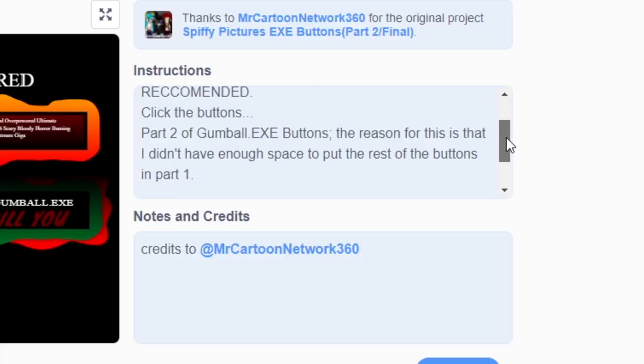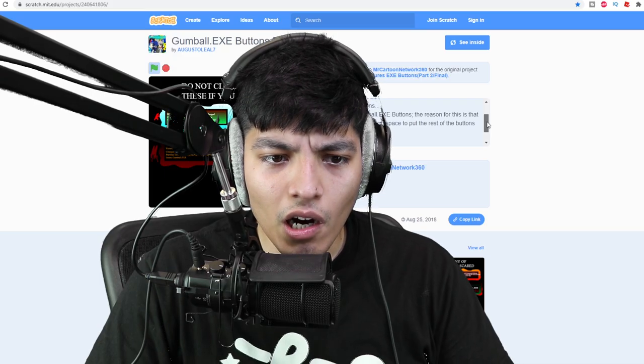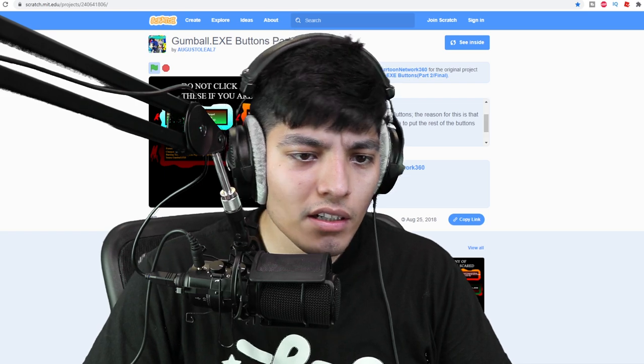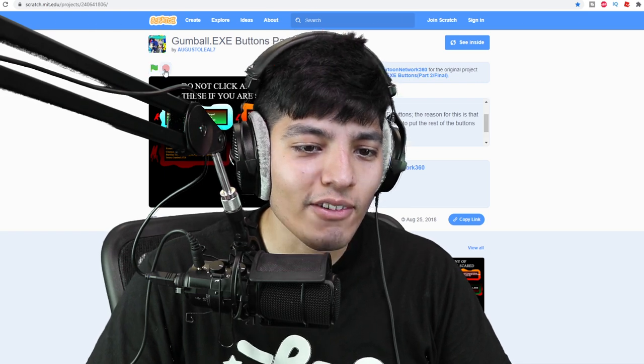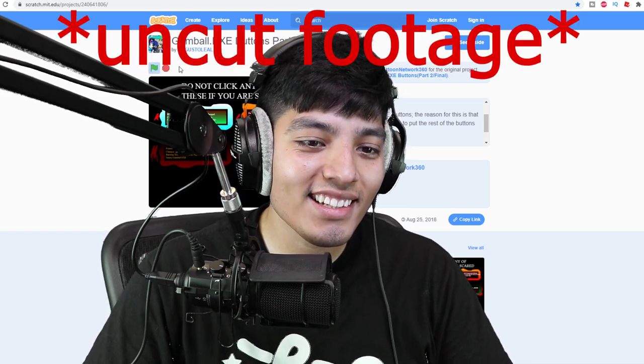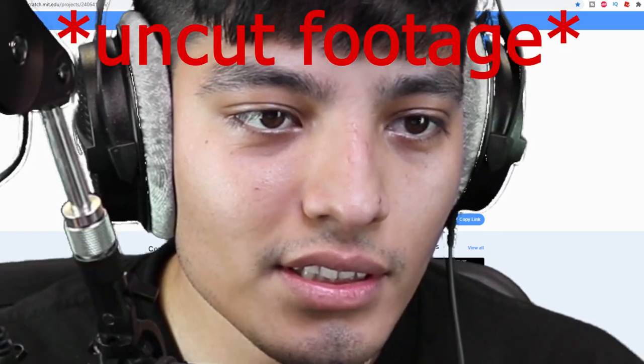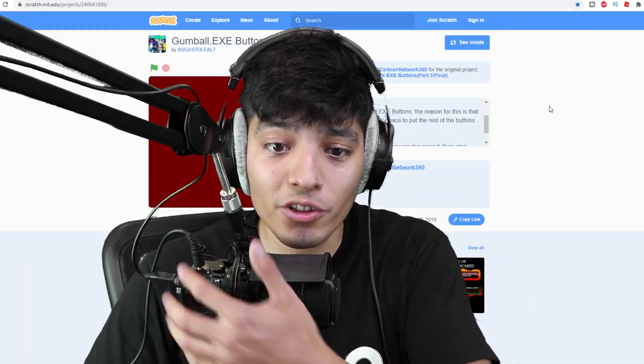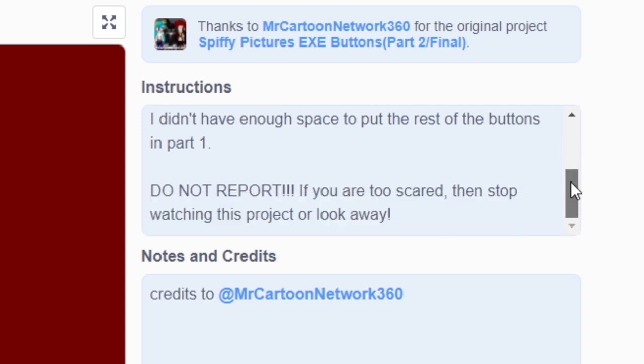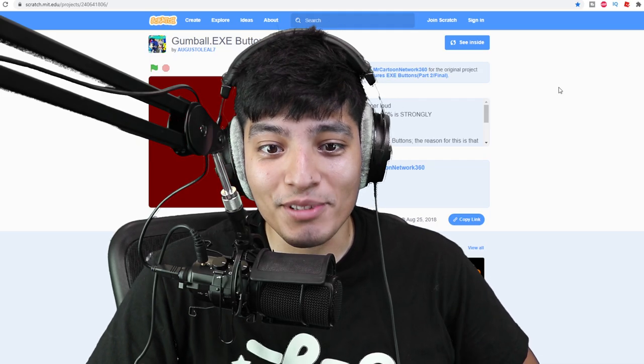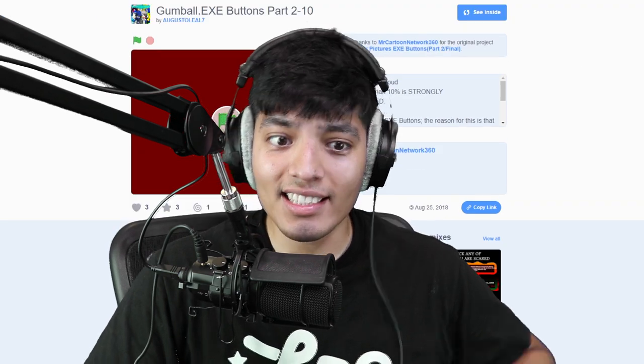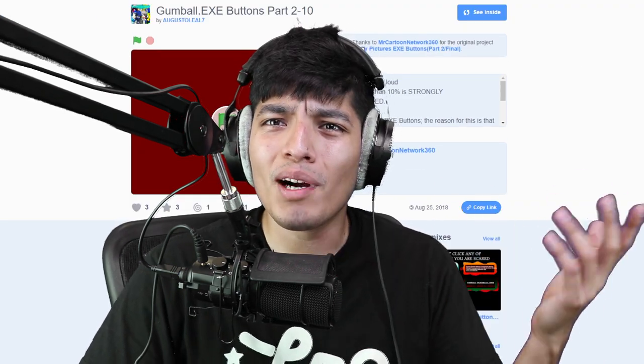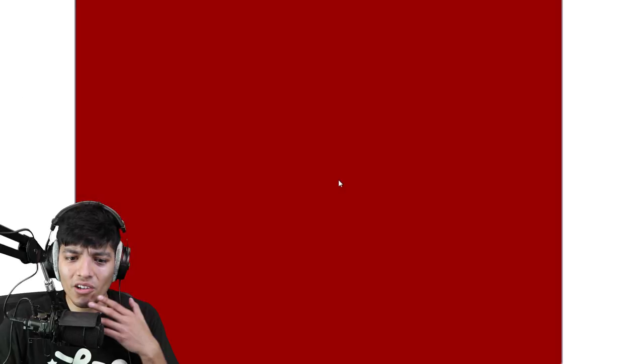It says part two of Gumball.exe buttons. Why is he playing? I didn't even click anything. Let's read the brief before we jump into it. It says part two of Gumball.exe buttons, the reason for this is that I didn't have enough space to put the rest of the buttons in part one. Well that's not much of a description but as we see it's a part two for part one. Let's just go ahead and click this.